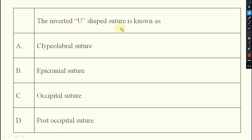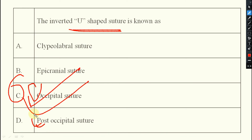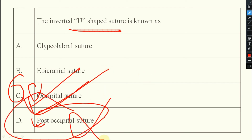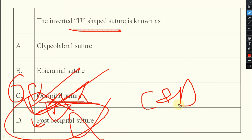Next question: the inverted U-shaped suture is known as what? Definitely the occipital suture. Note that post-occipital suture is also inverted U-shaped, which may be confusing. Both are inverted U-shaped, but the occipital suture comes first, so the answer should actually be both C and D.